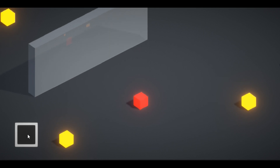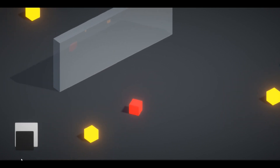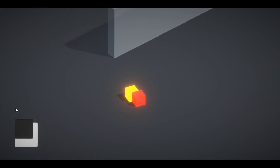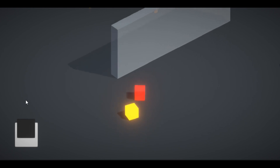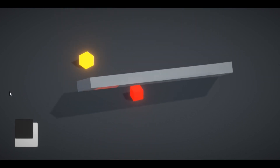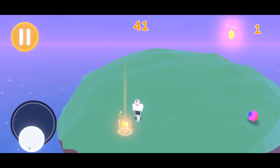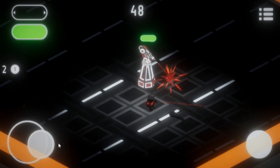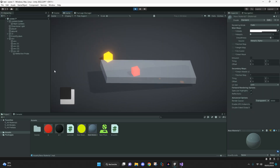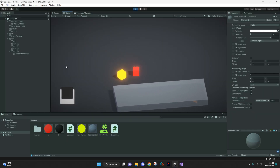Hello everyone, today I will show you how to create an isometric movement and a smooth camera like in my other two games, Human Crush and the Destroyer. All the scripts will be in the description.